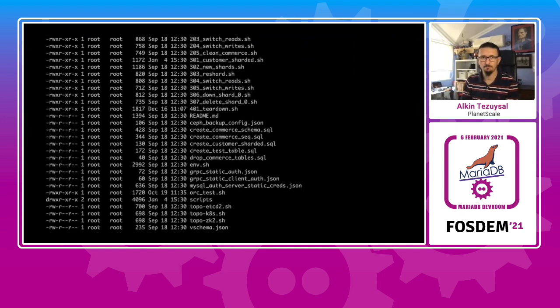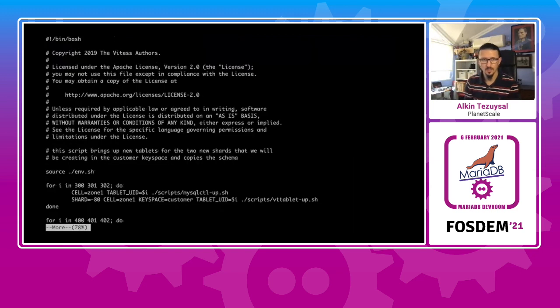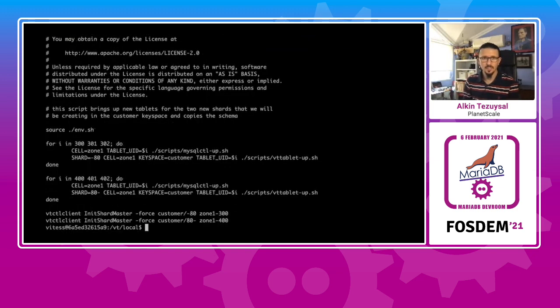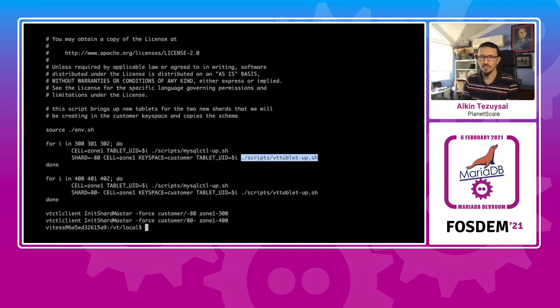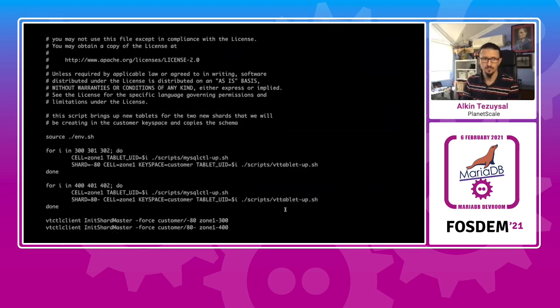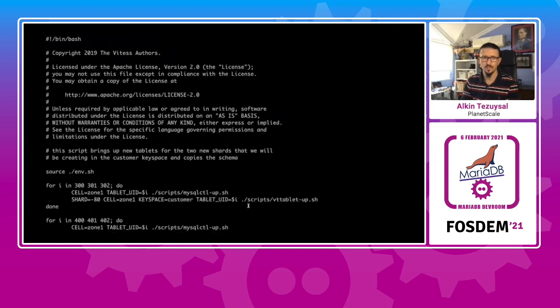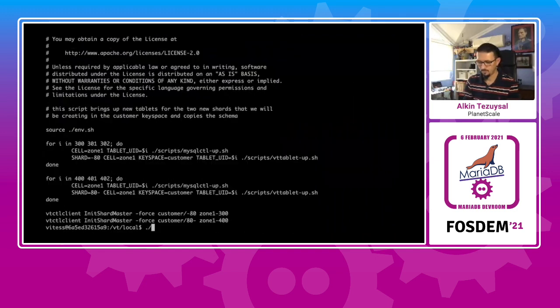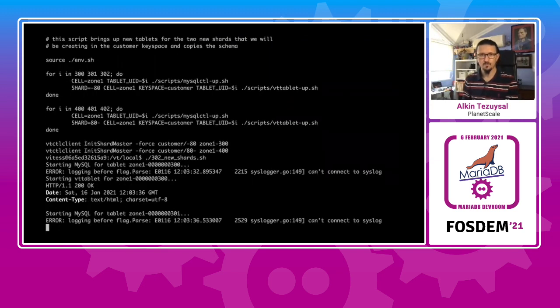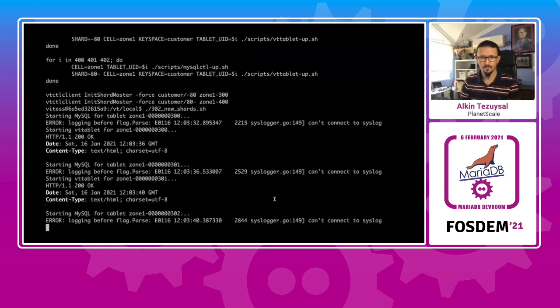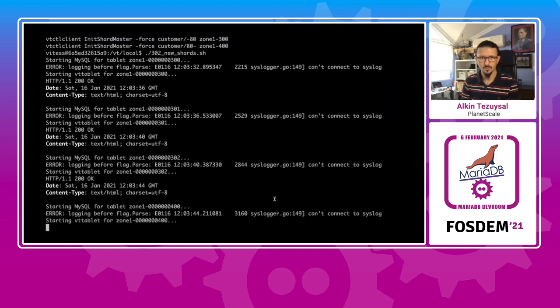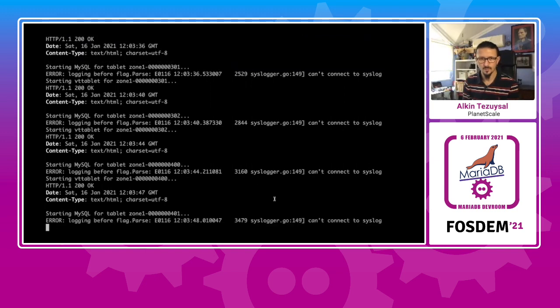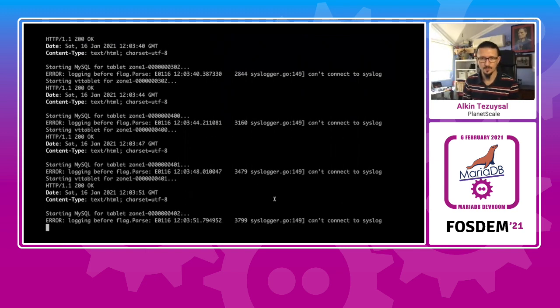For this example, the next one will be creating the new shards is going to be needed. It's going to create the new shards for that. And this will be the shards. And it will bring up those tablets with this. And then it will initialize those shard master to the related sharding scheme.